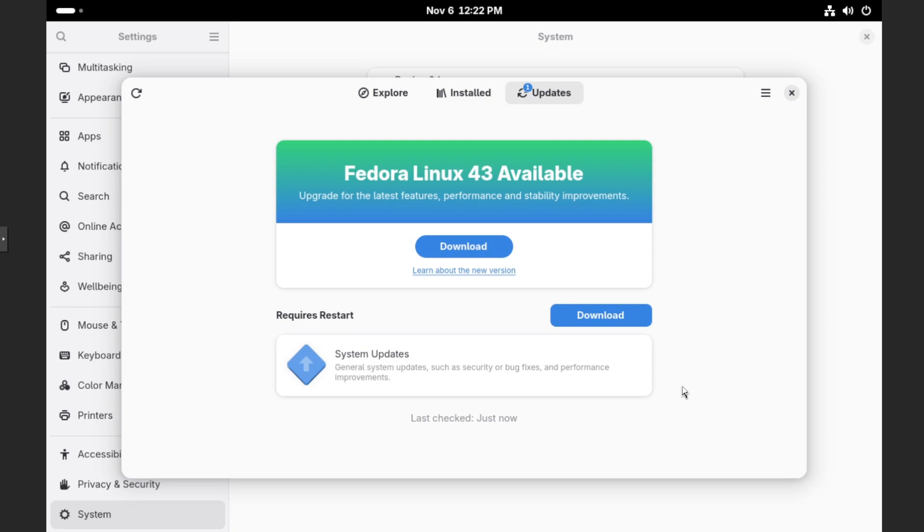I also just want to mention that before we continue on with this, it's good to back up any critical data that you might have. There's always a chance that something will hiccup during the upgrade process. So if there is anything you need that is critical, please back it up before continuing on with the upgrade.